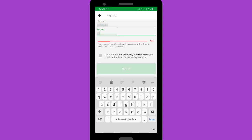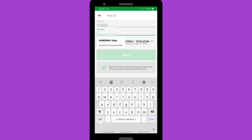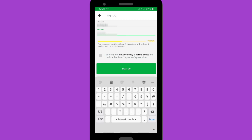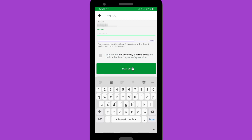Now you have to create a password. Make sure your password is a combination of letters, numbers, and symbols. It starts out red because it's weak, so make sure you create a strong password until it turns purple. It's yellow now, so keep going — change your password until it turns purple. Now it's already purple, so let's click Sign Up.